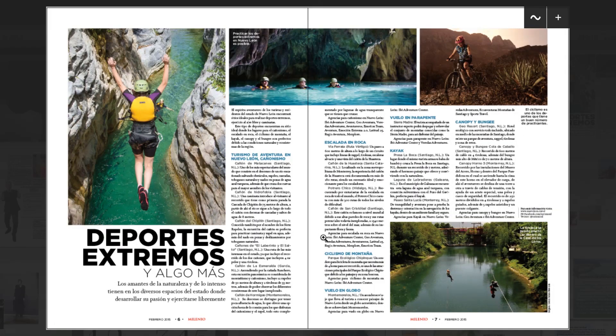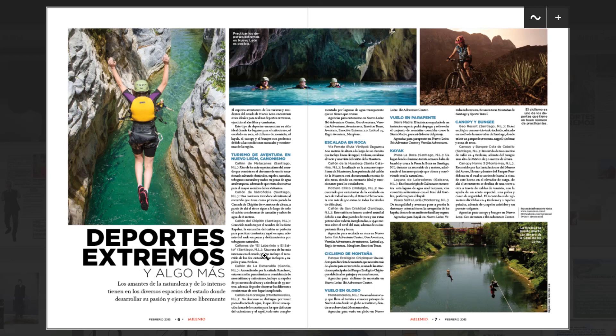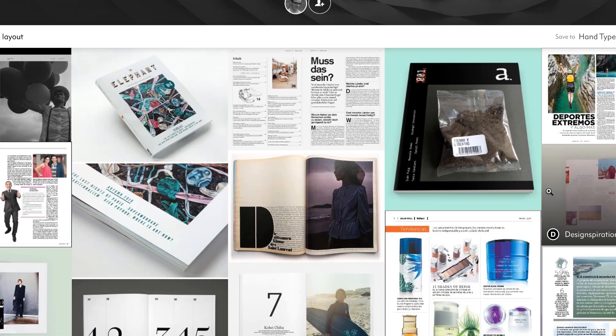They're using three columns but they're kind of breaking the rules a tiny bit where they're spreading across some of these. So there's still one, two, three. I know you're thinking there's only two columns, but you can see this image here is actually spanning two of them. And they're doing the same thing over here. So there's still three columns but this one here is spanning two of them.